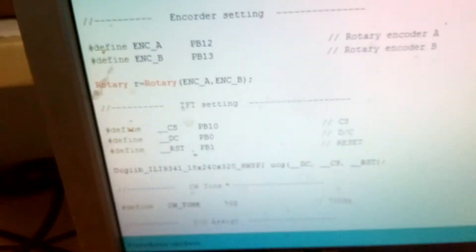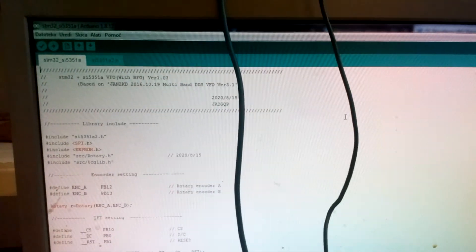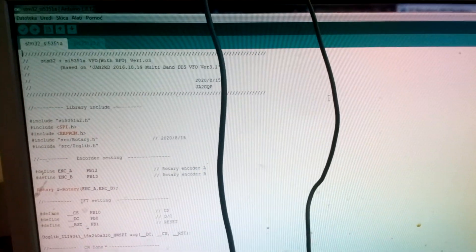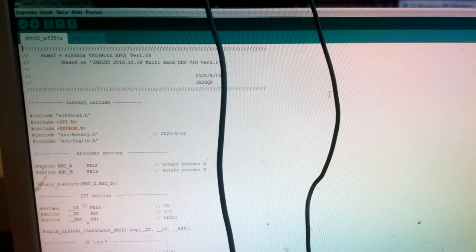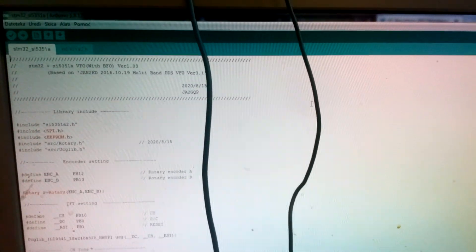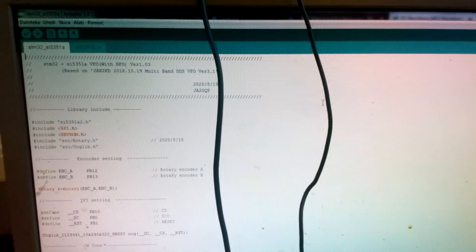I'll close my Arduino IDE now. 73, thank you, and excuse my bad English. 73 from 9A3XZ, Michele, Croatia.